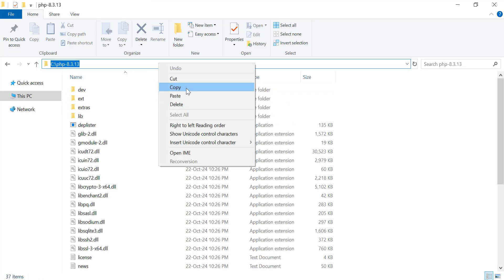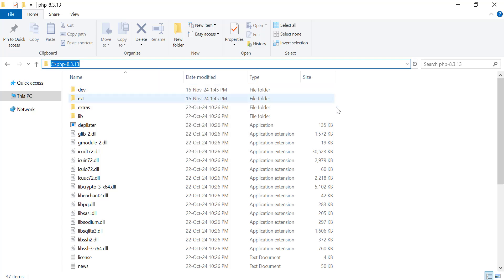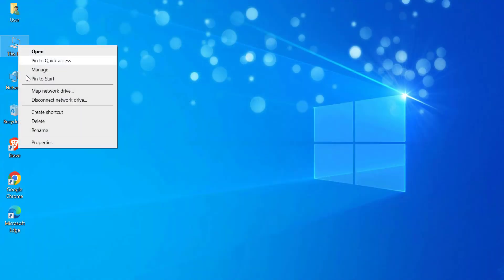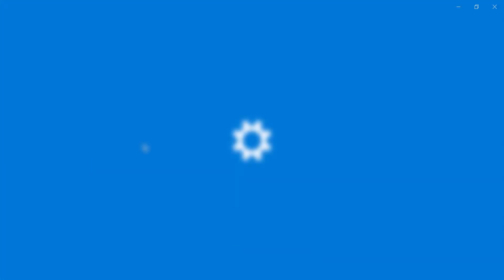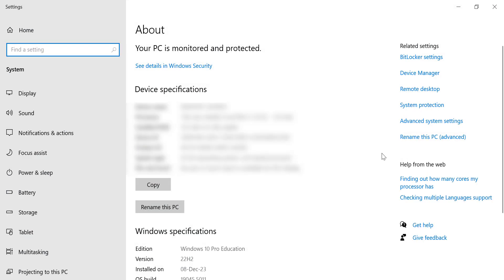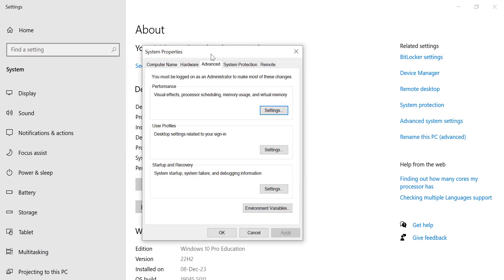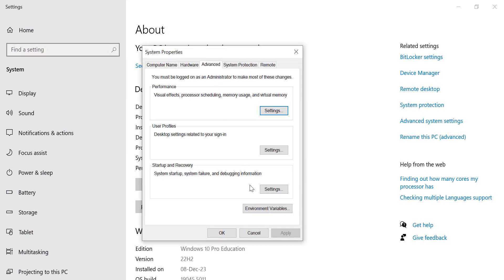Next, add the PHP executable to your system's path environment variable. Right-click on This PC, go to Properties, select Advanced System Settings, click Environment Variables.